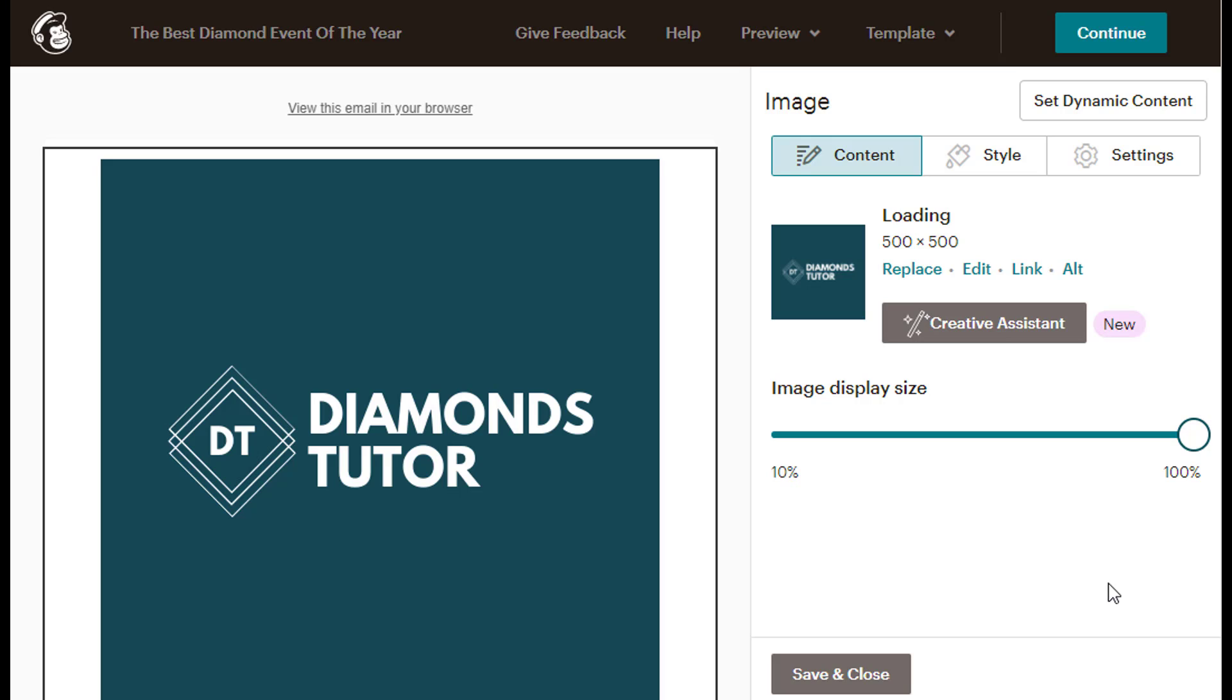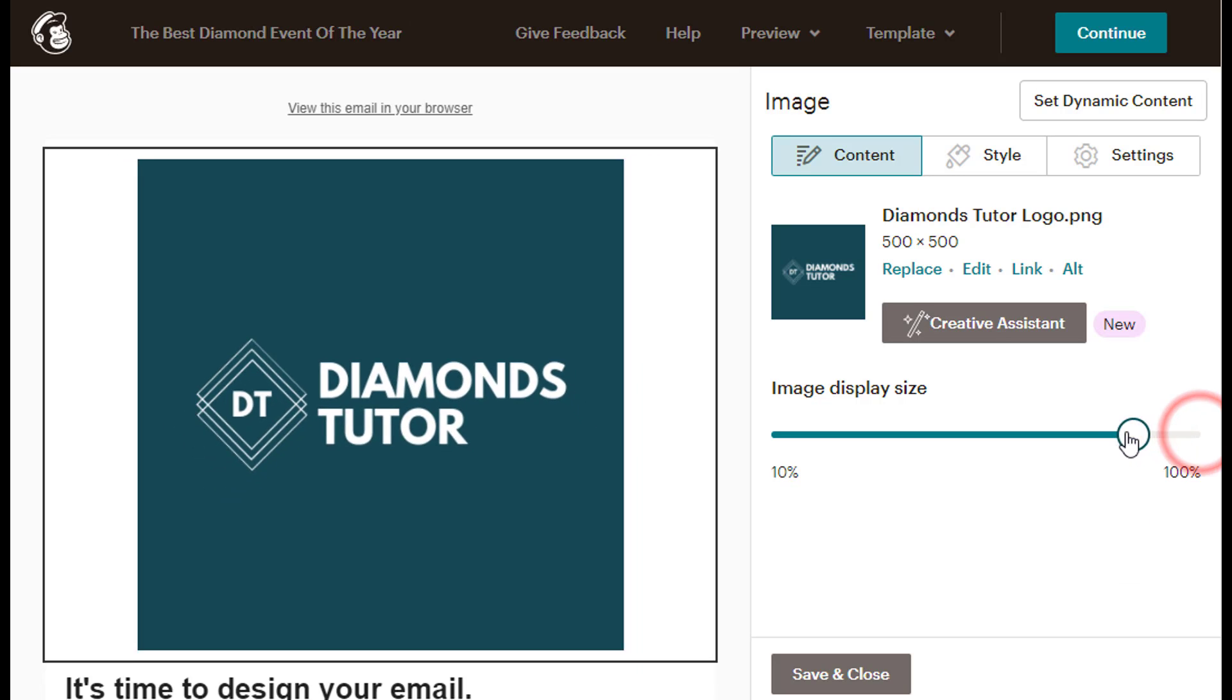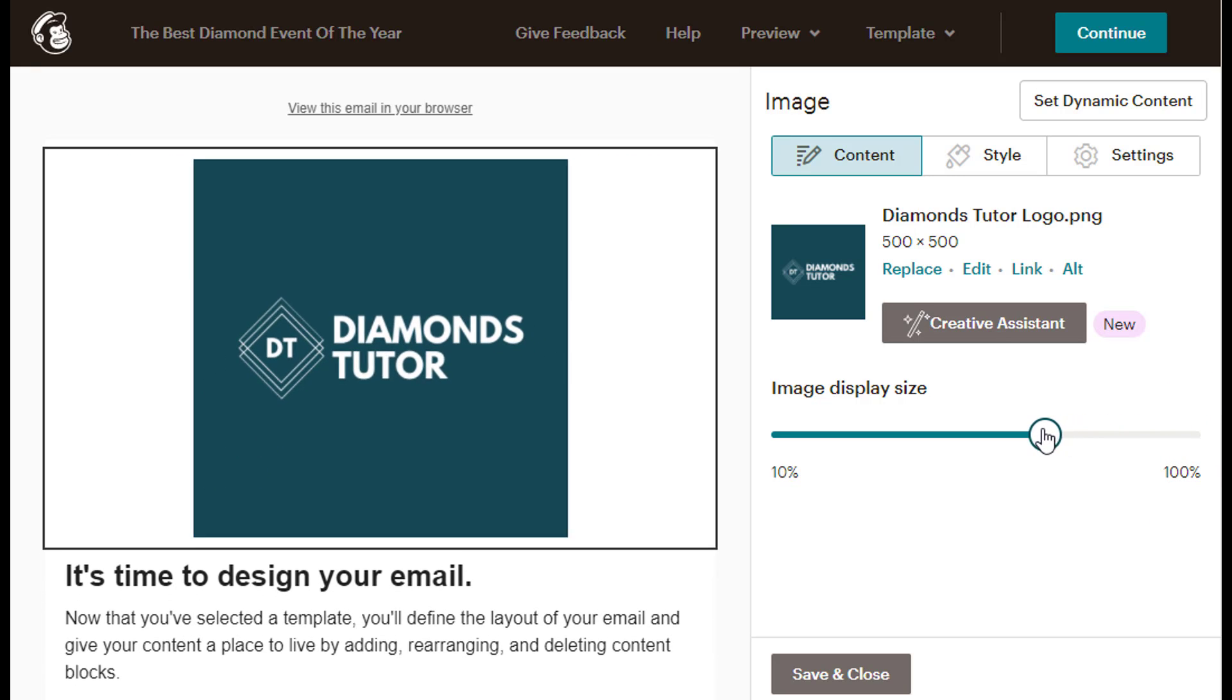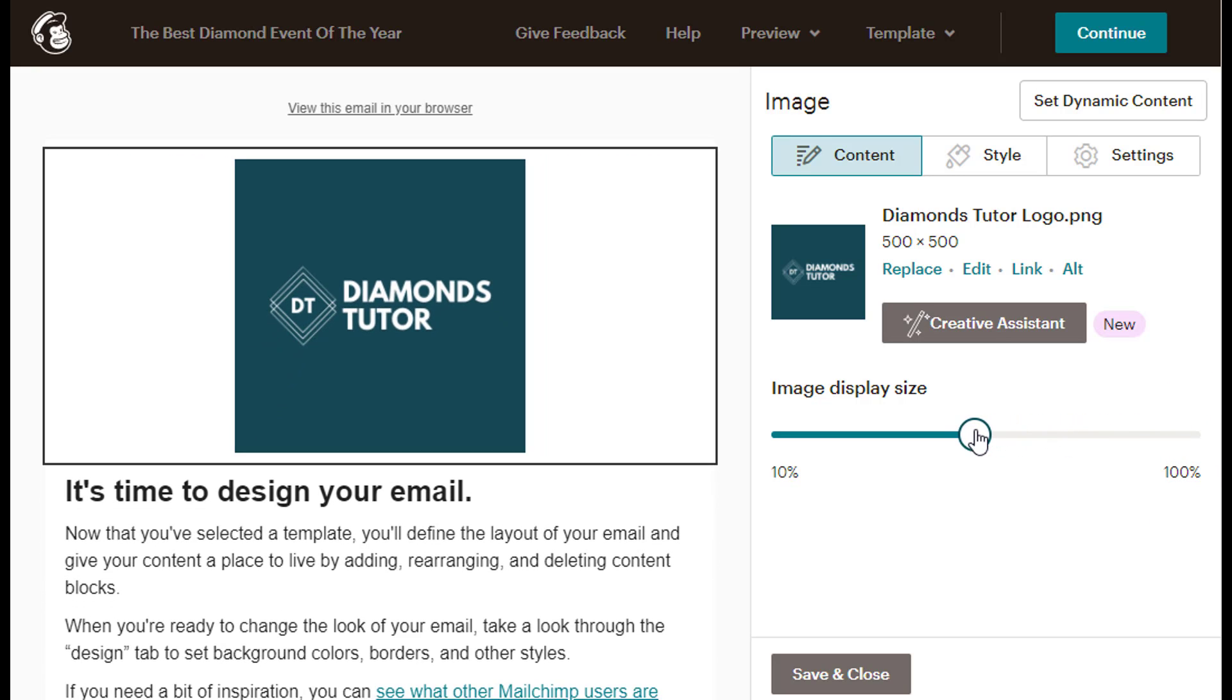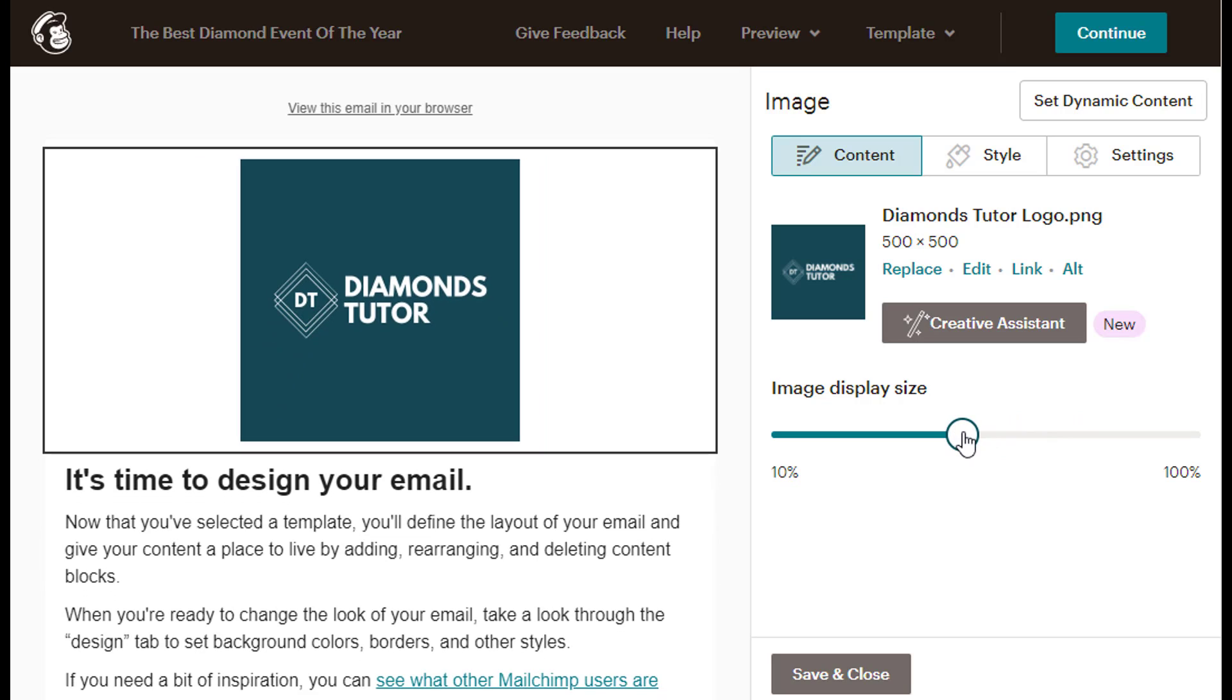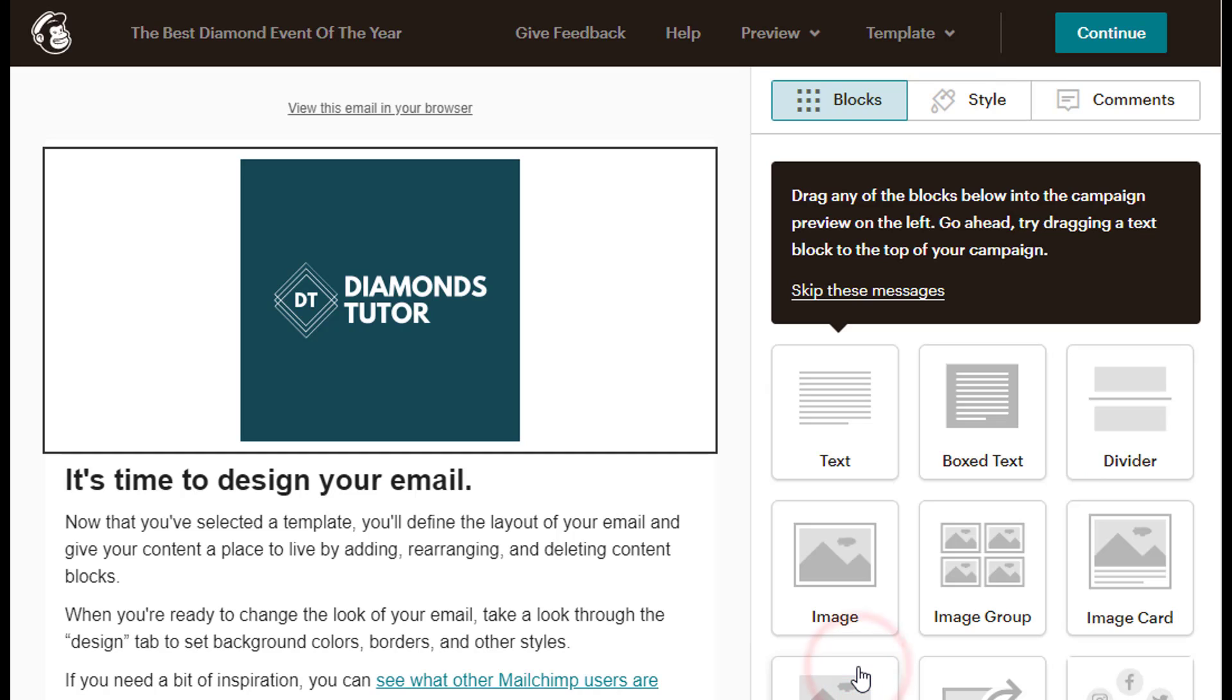Once I see the logo in the MailChimp editor, I can either leave it as is, or adjust the image display size. Once I'm happy with how the logo looks, I will click the Save and Close gray button below to save my changes, and continue.